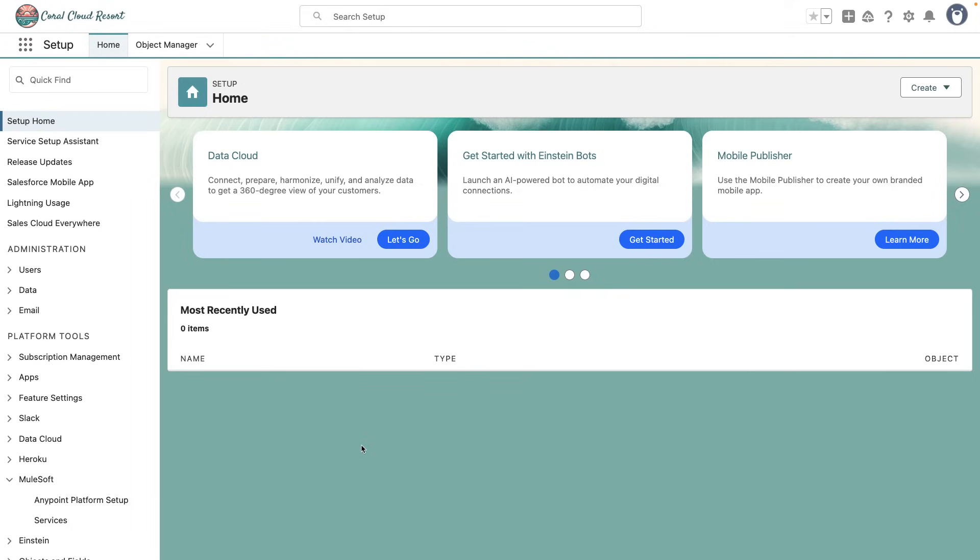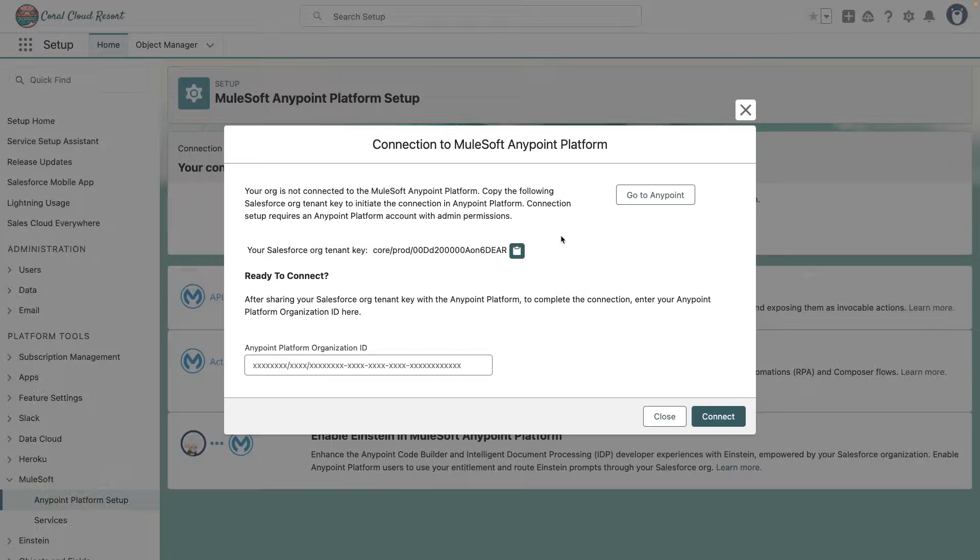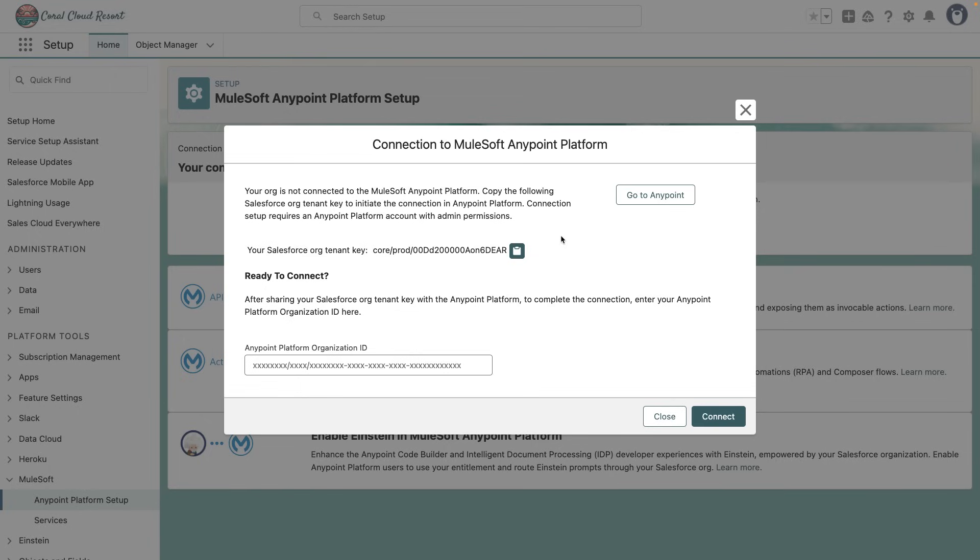Inside your Salesforce setup, go into MuleSoft and then AnyPoint Platform Setup. Once you are here, click on the View Connection Info. This will display your Salesforce org tenant key. Copy that because we will use it in AnyPoint Platform.